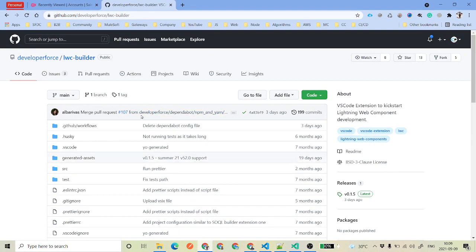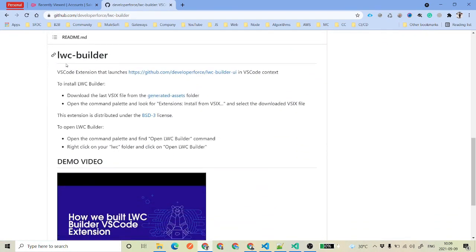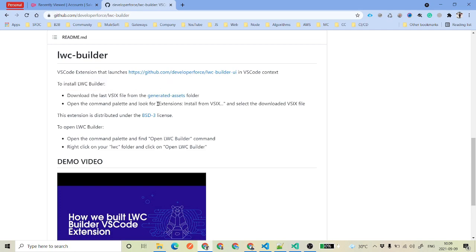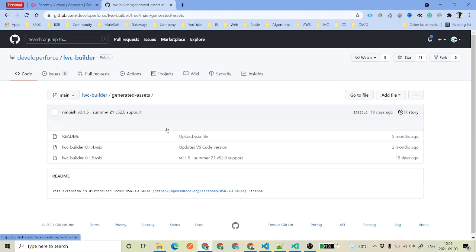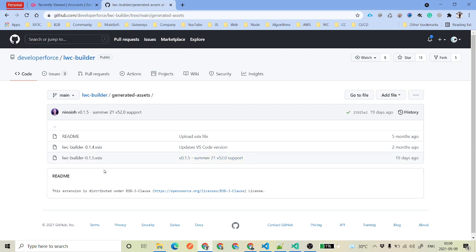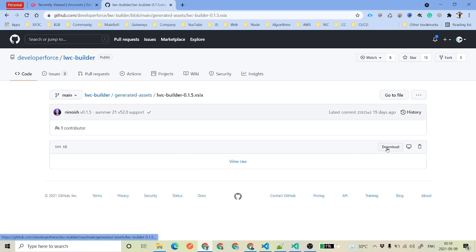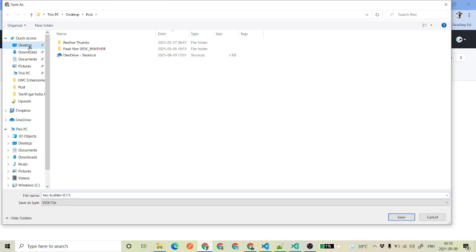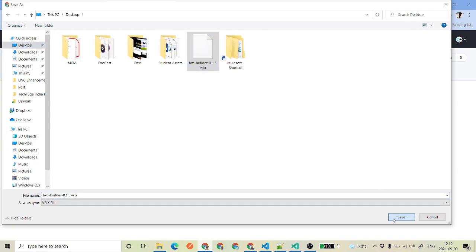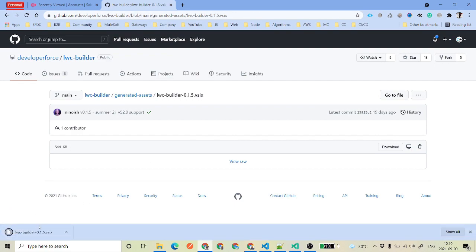Once you open that, you will see a file, and in the readme file you find that to install LWC Builder, you just need to download the vsix file. Then we need to go to the generated assets folder. This is the latest file which is version 1.5.0.15, so we'll just click on that and download it — it's a very simple file of about 544 KB.